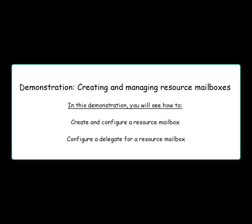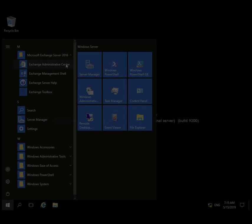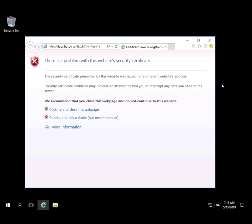In this demo, we're going to create and configure a Resource Mailbox and configure a Delegate for a Resource Mailbox.